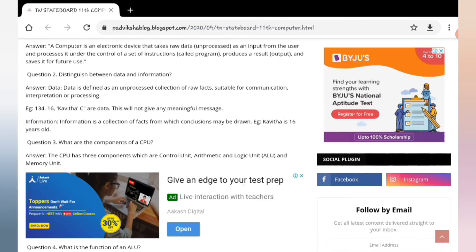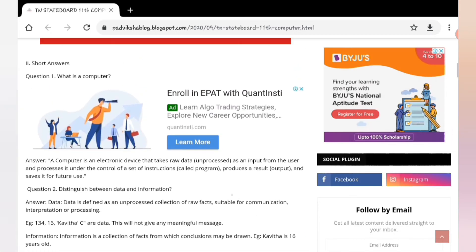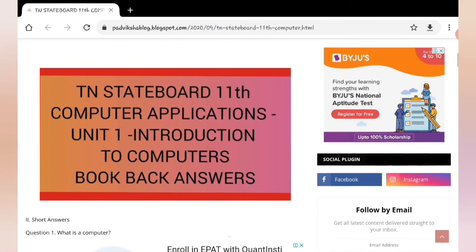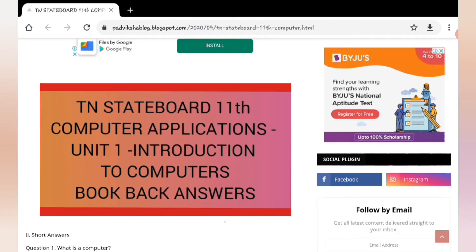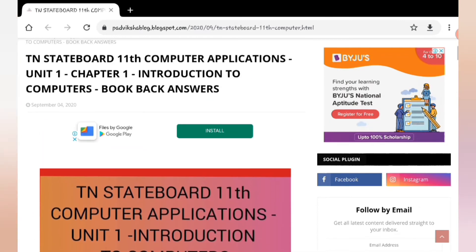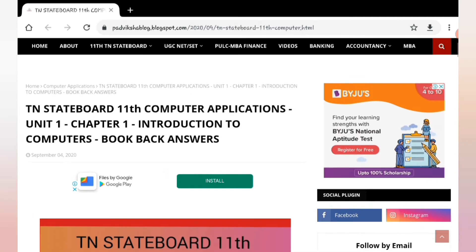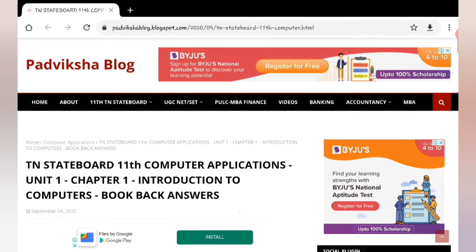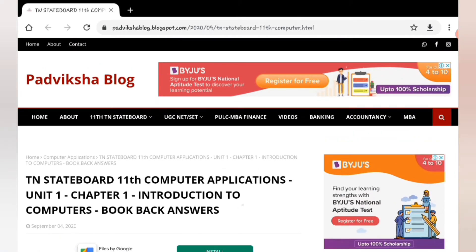The website link will be posted in the description box and in the community post. Please do refer that. There are many chapters in computer science, and I am covering them in the blog.